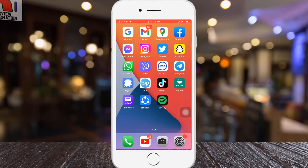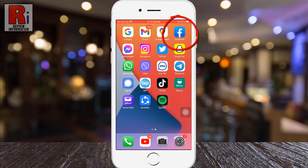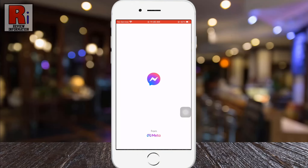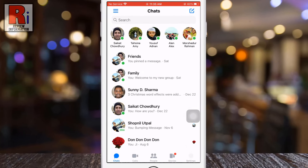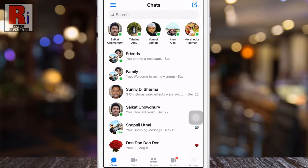To begin, open the Facebook Messenger app on your phone. And then open the conversation where you want to change the background theme.